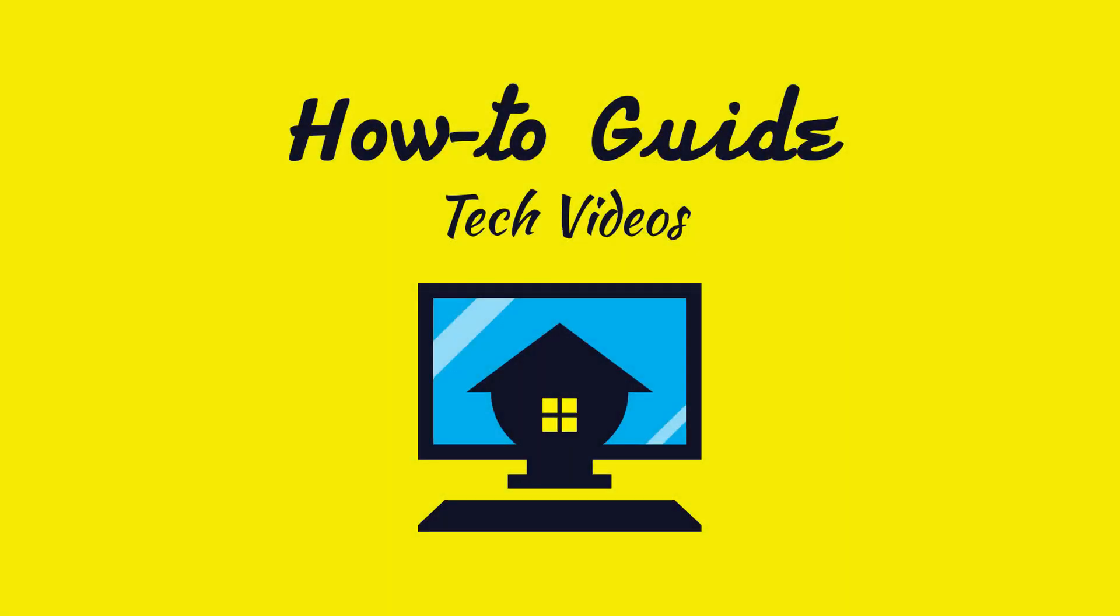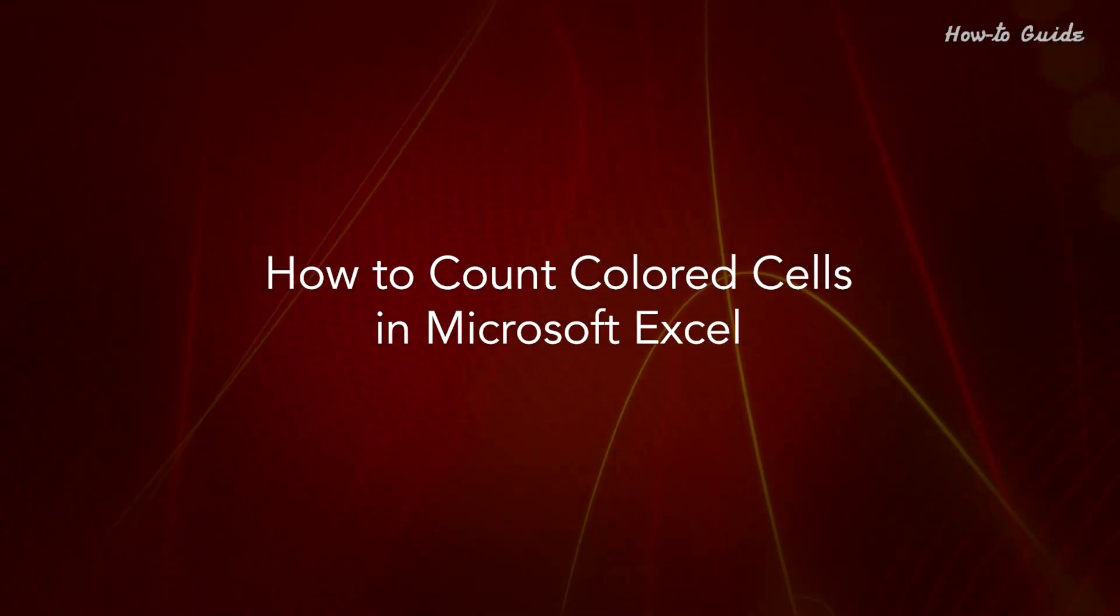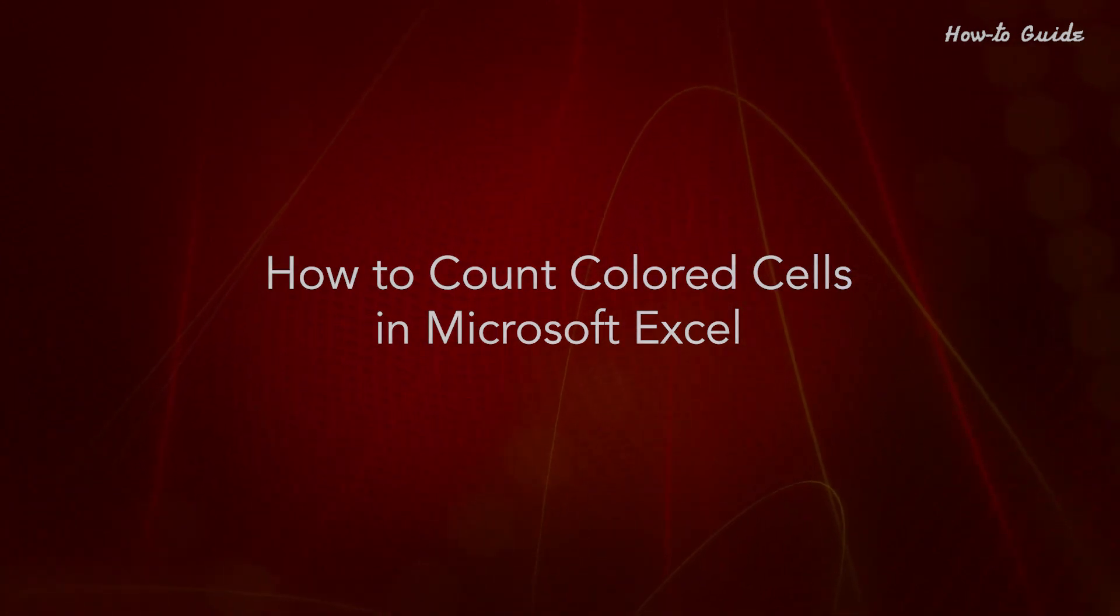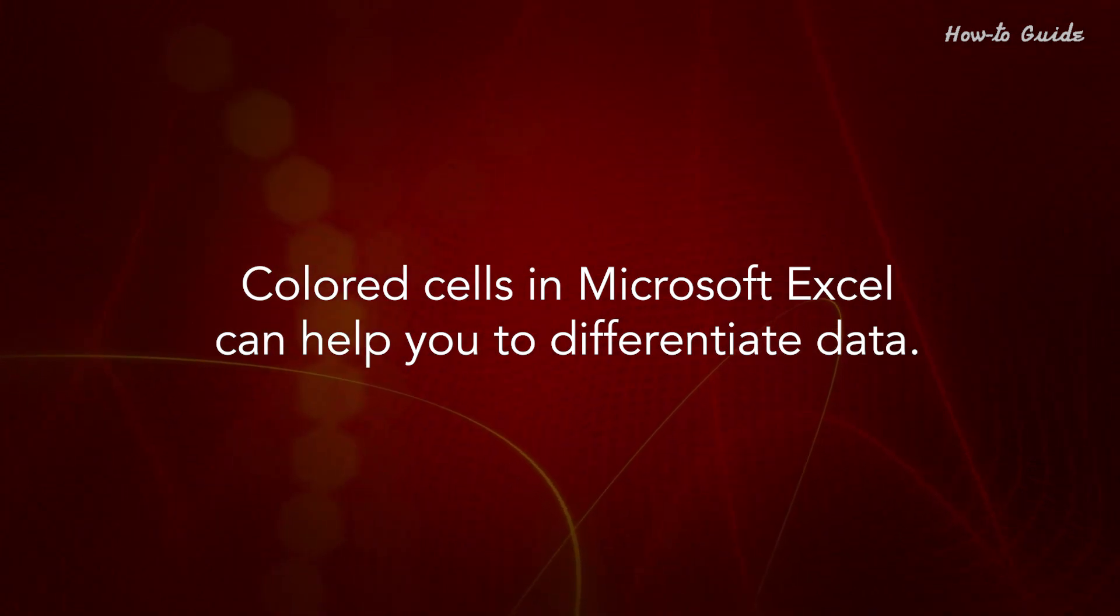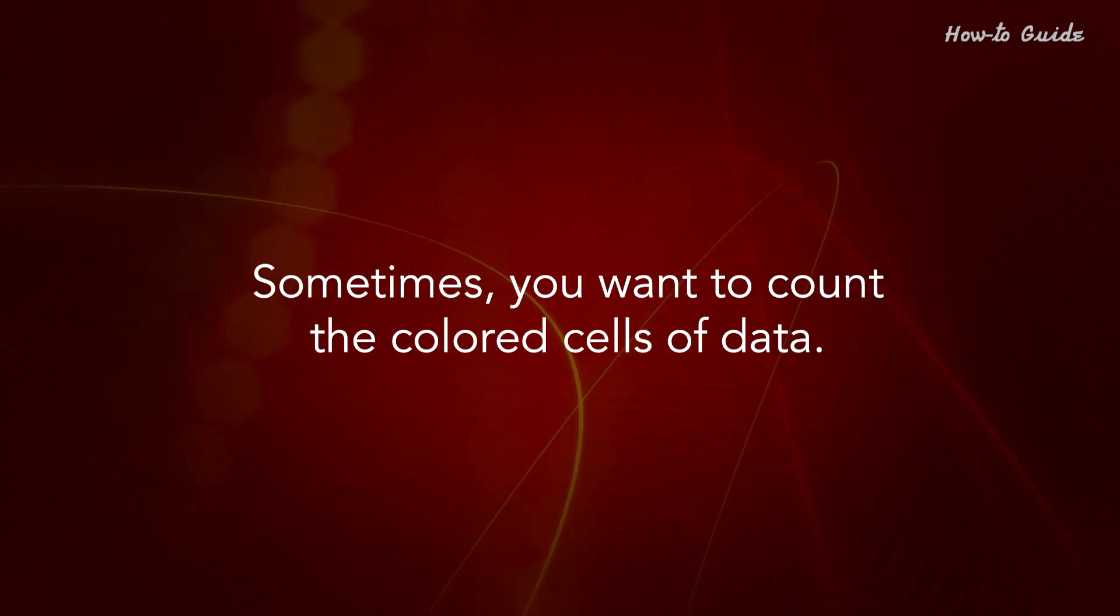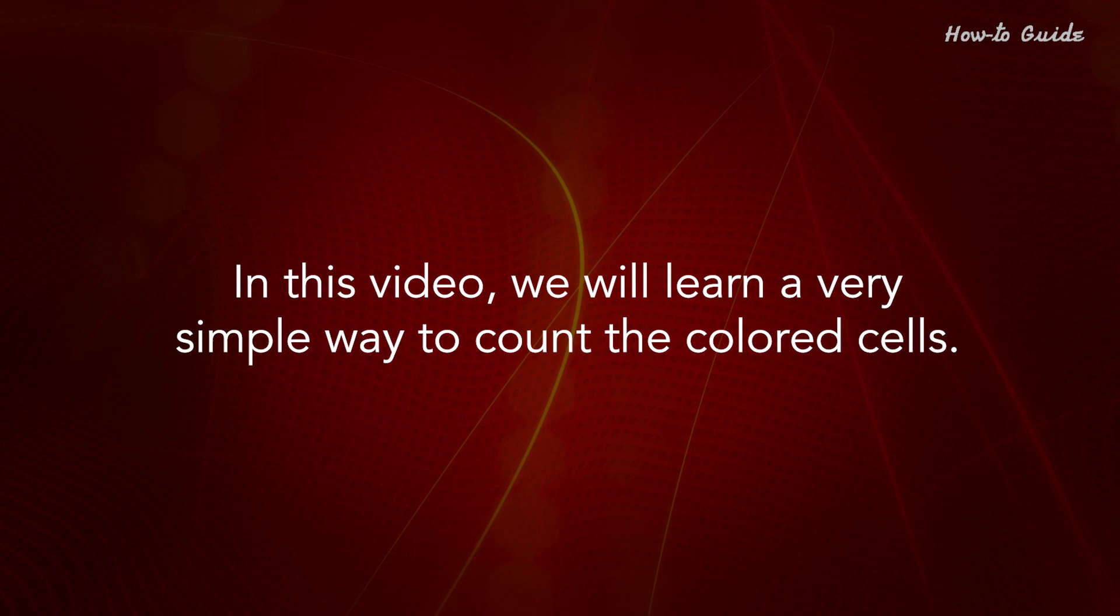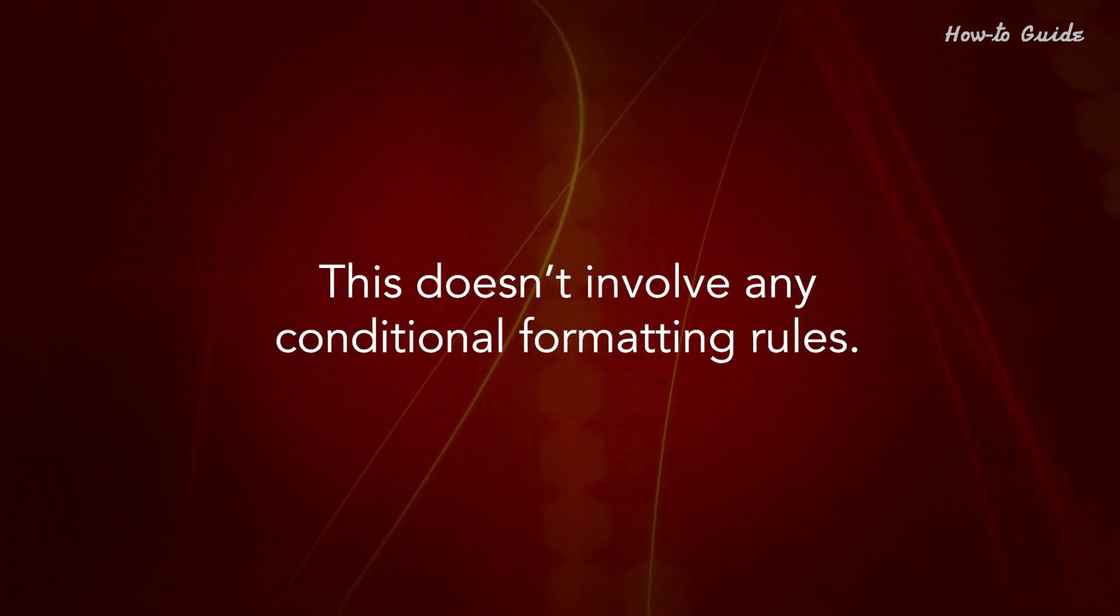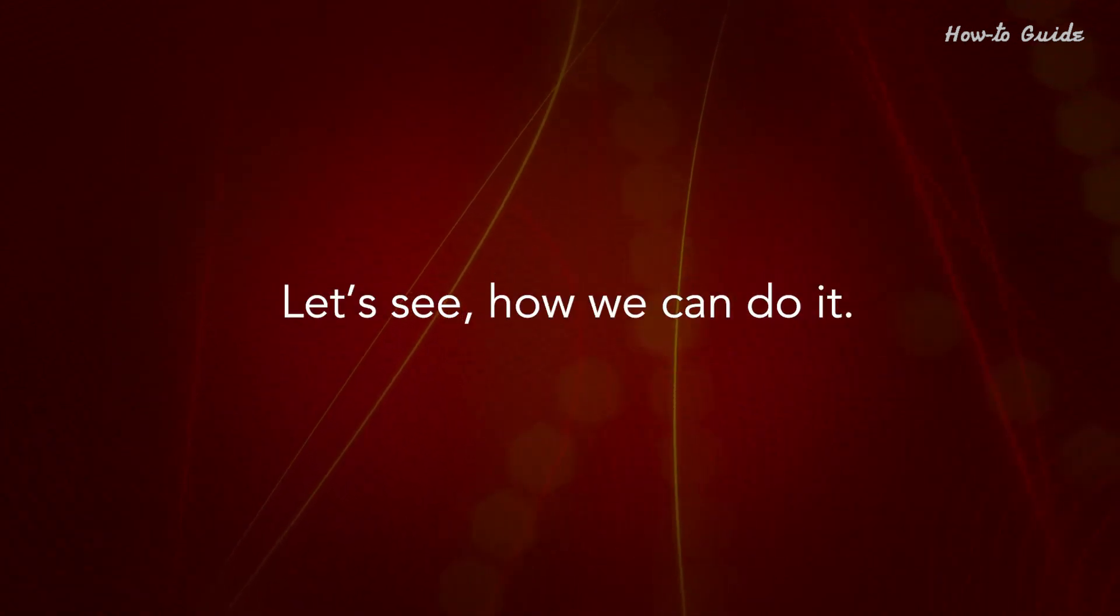Welcome to this tutorial on how to count colored cells in Microsoft Excel. Colored cells can help you differentiate data. Sometimes you want to count the colored cells of data. In this video, we will learn a very simple way to count colored cells. This doesn't involve any conditional formatting rules. Let's see how we can do it.